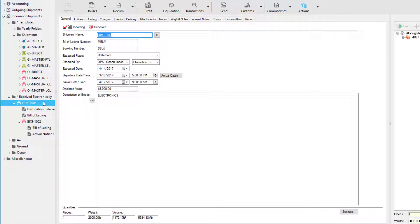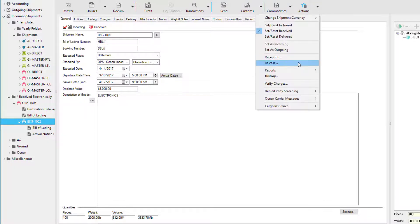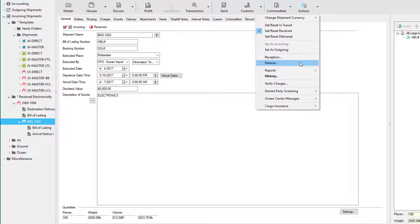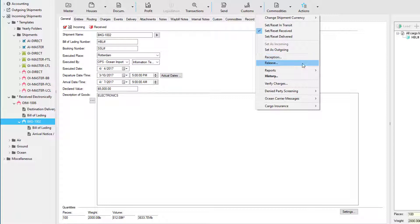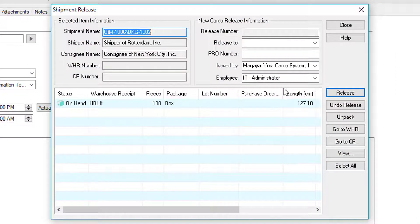If you have a warehouse, there are a few different ways to release cargo. You can either release the master or houses by clicking the Actions button and using the Release option. Keep in mind that you'll need to do a reception prior to actually releasing the cargo. The reception process will create the warehouse receipts, and the Release option will create the cargo releases.